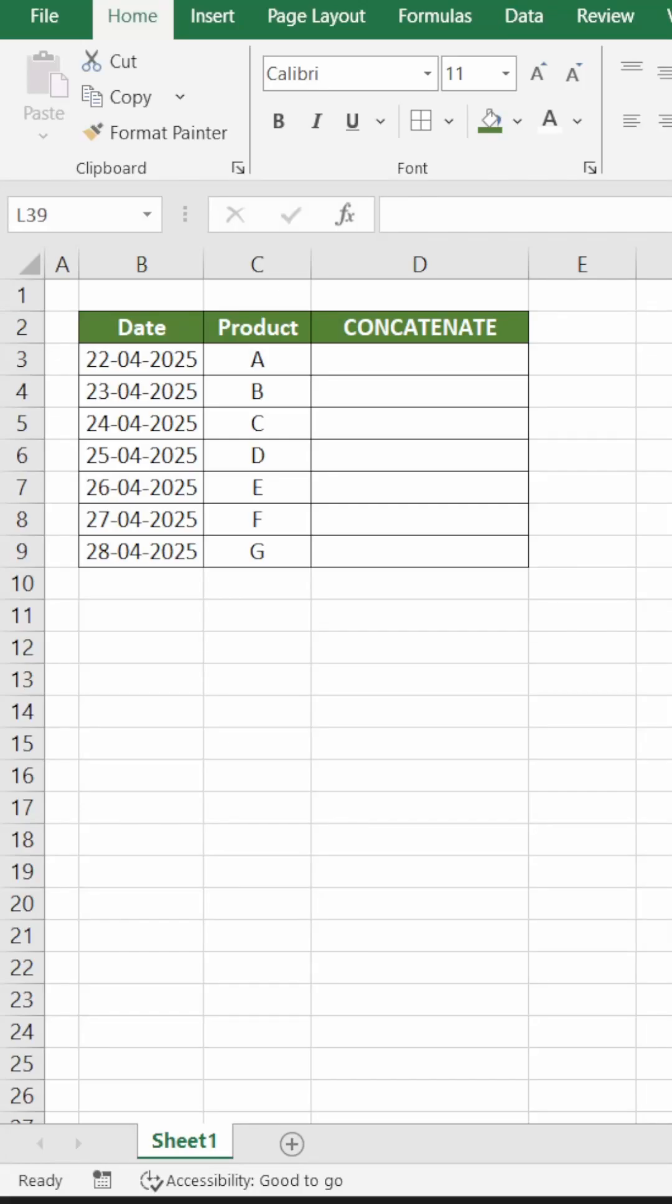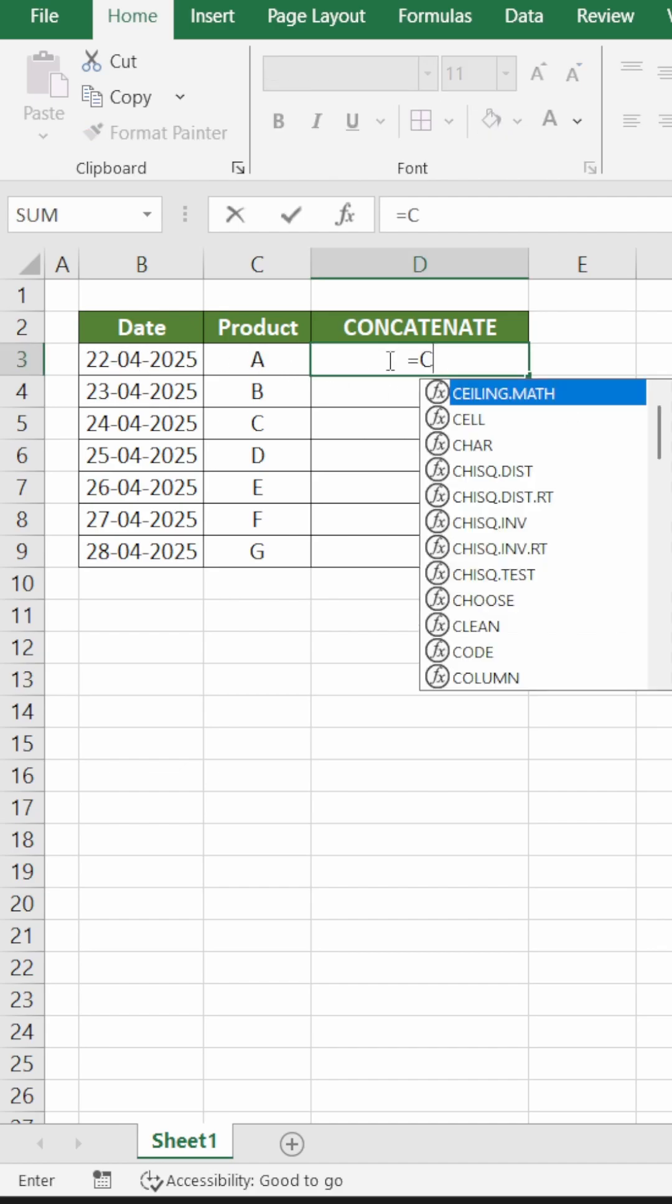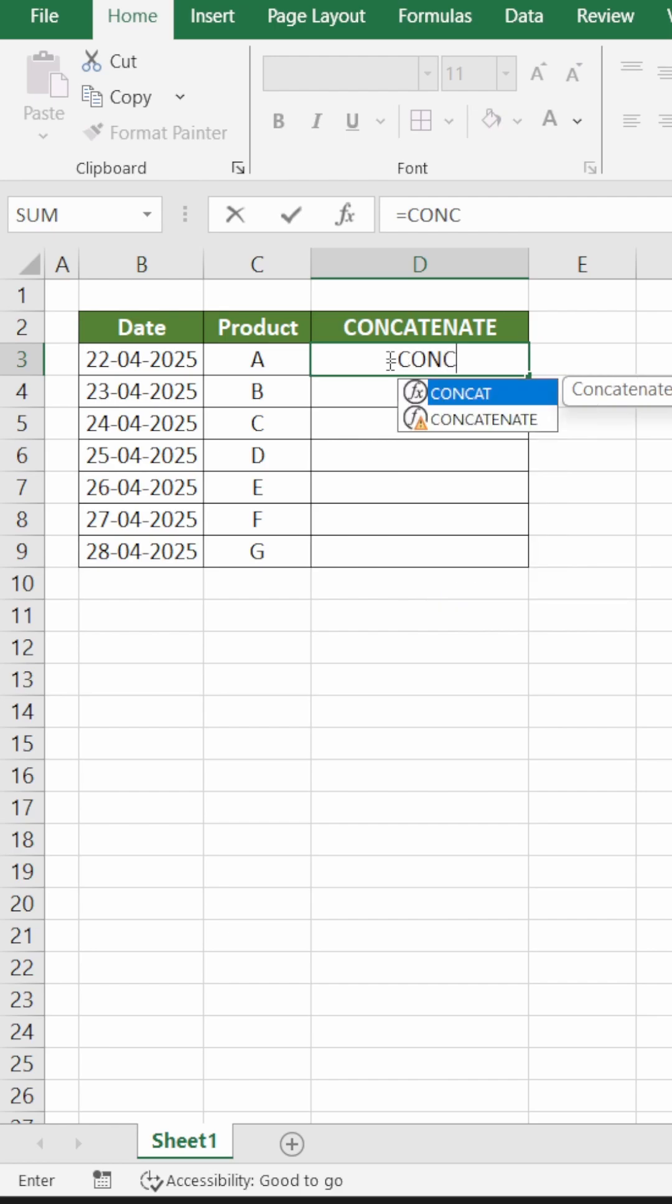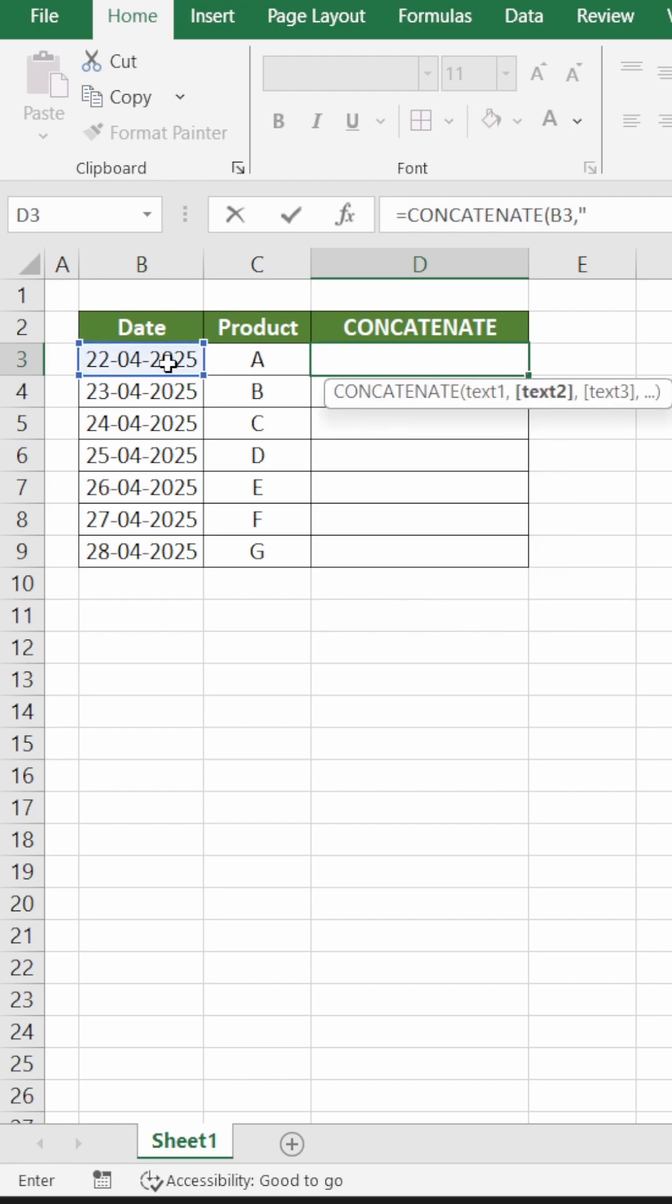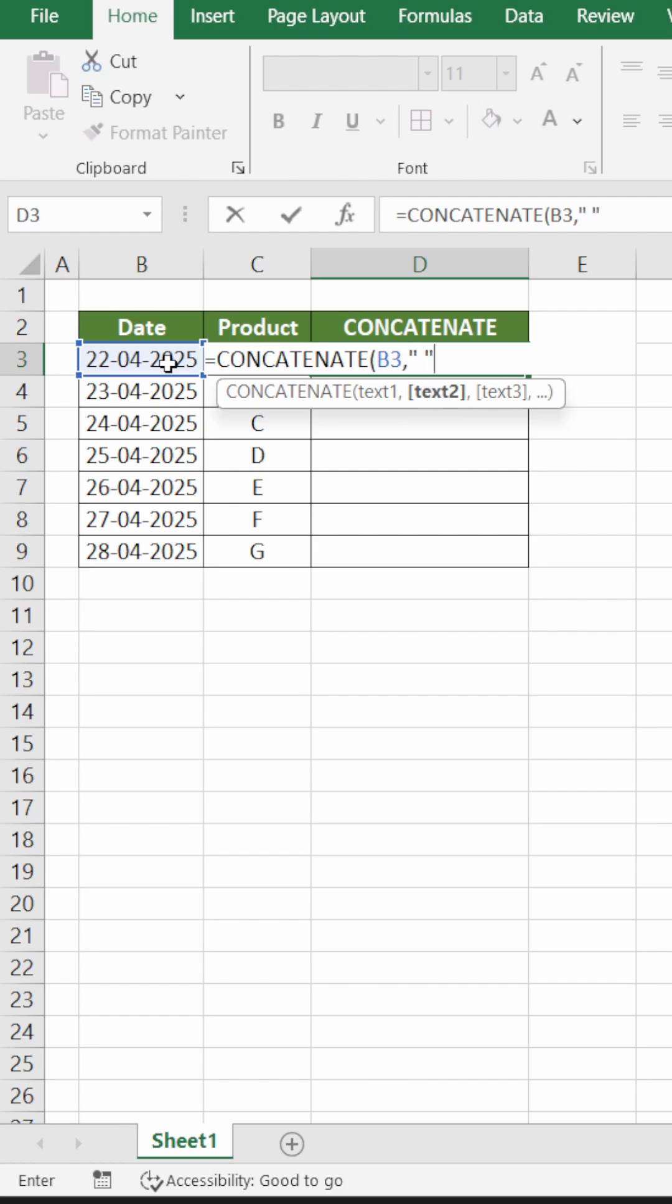If you want to use the CONCATENATE function on data that has both date and other text fields, let's see what happens. In this scenario, we have date and product, so let's use CONCATENATE. Text one will be date, comma, double inverted comma space, comma, product ID.